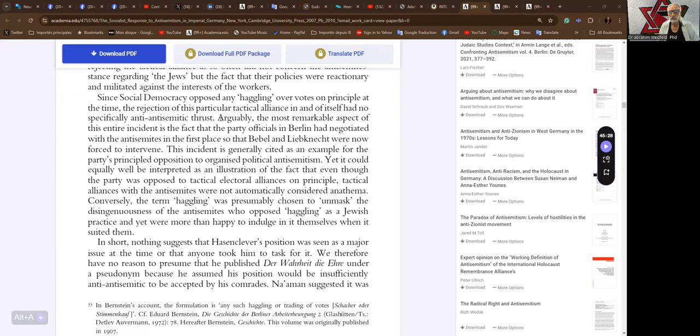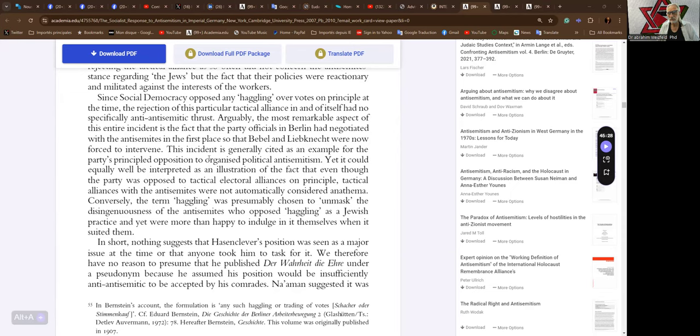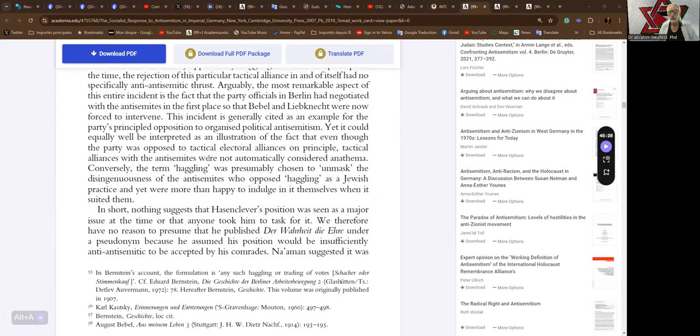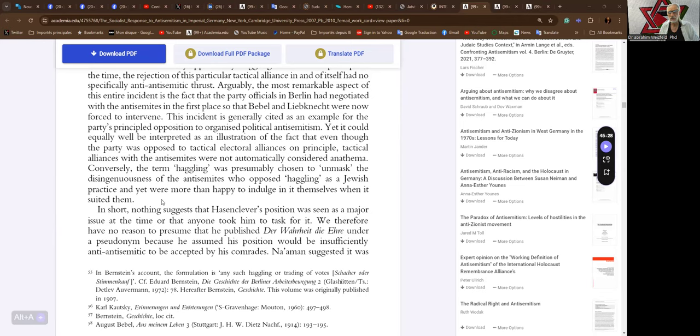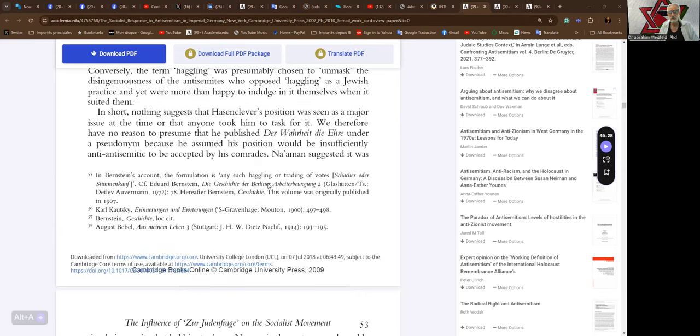Arguably, the most remarkable aspect of this entire incident is the fact that the party officials in Berlin had negotiated with the antisemites in the first place, so that Bebel and Liebknecht were now forced to intervene. This incident is generally cited as an example for the party's principled opposition to organized political antisemitism. Yet it could equally well be interpreted as an illustration of the fact that even though the party was opposed to tactical electoral alliances on principle, tactical alliances with the antisemites was not automatically considered anathema. Conversely, the term haggling was presumably chosen to unmask the disingenuineness of the antisemites who opposed haggling as a Jewish practice, yet were more happy to indulge in it themselves when it suited them.